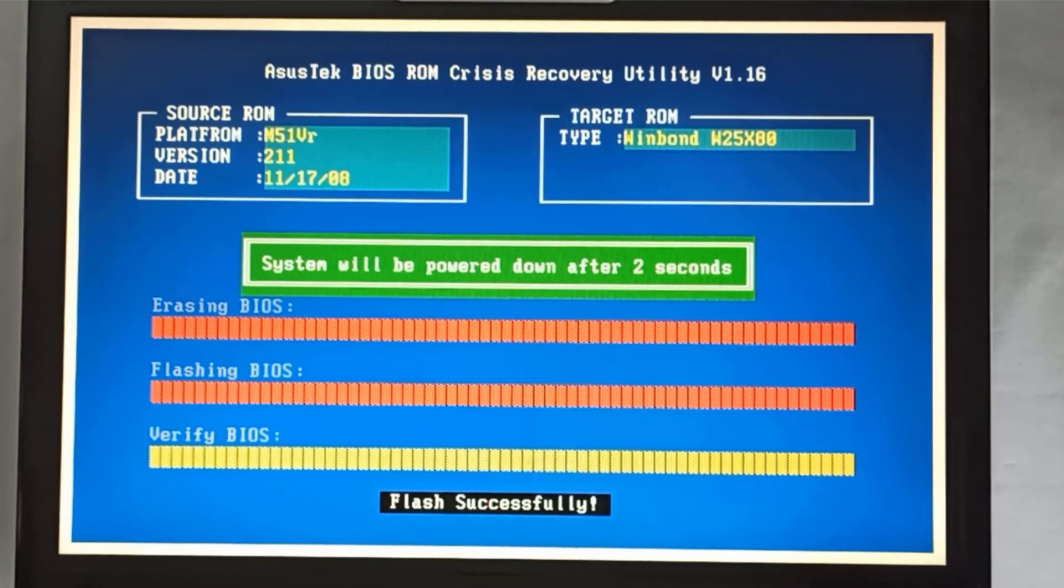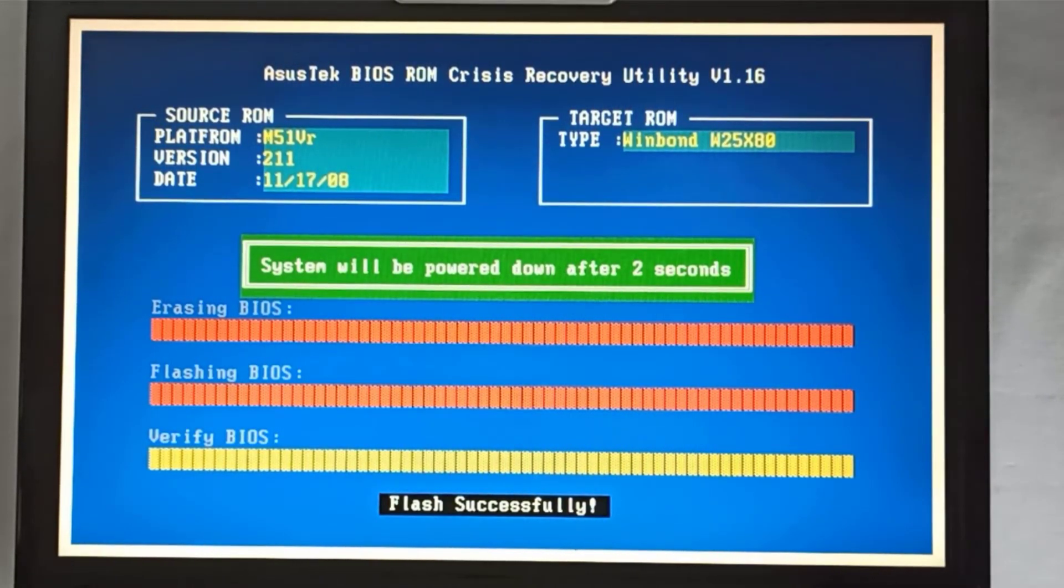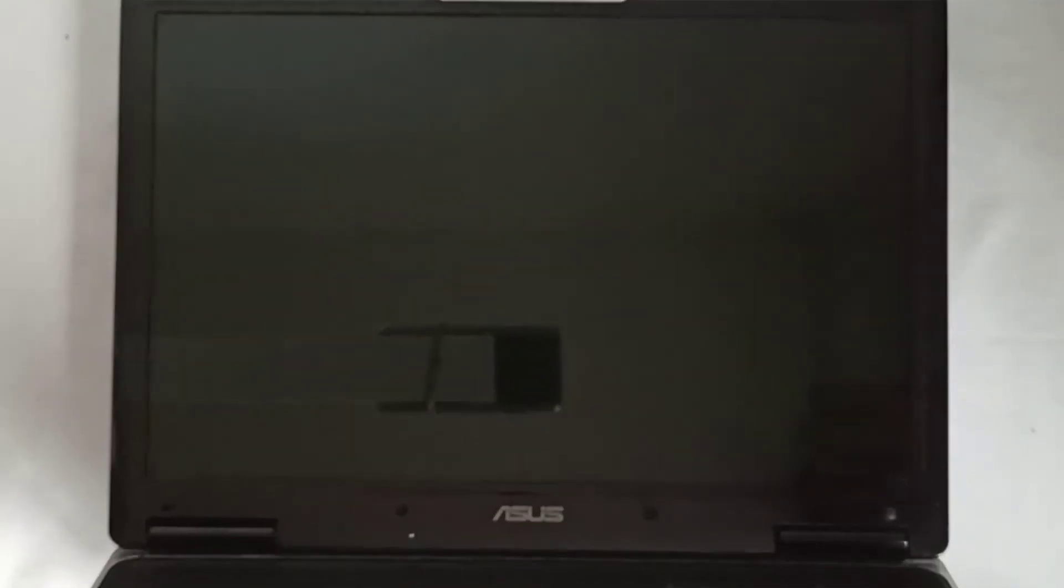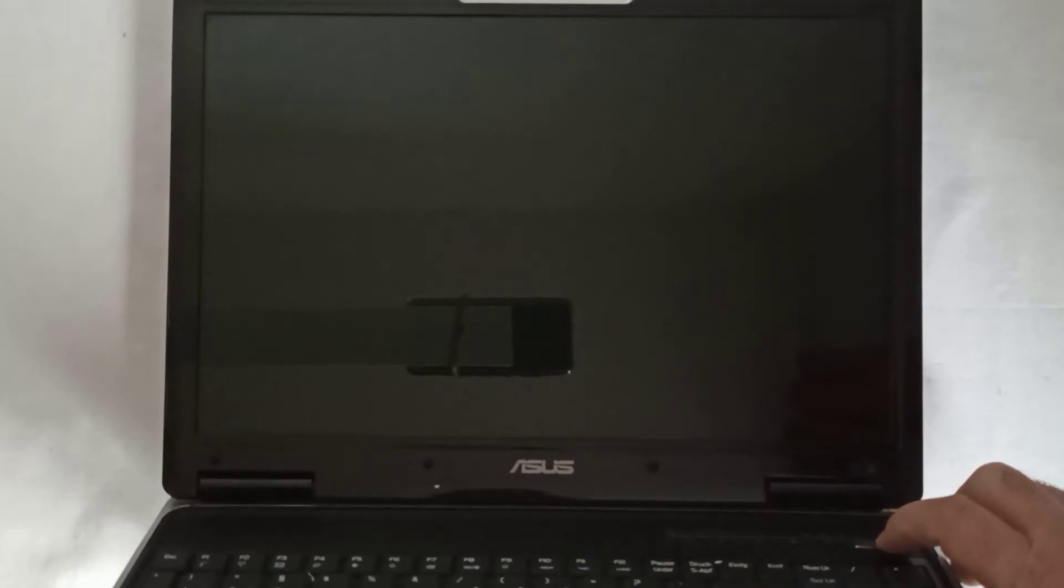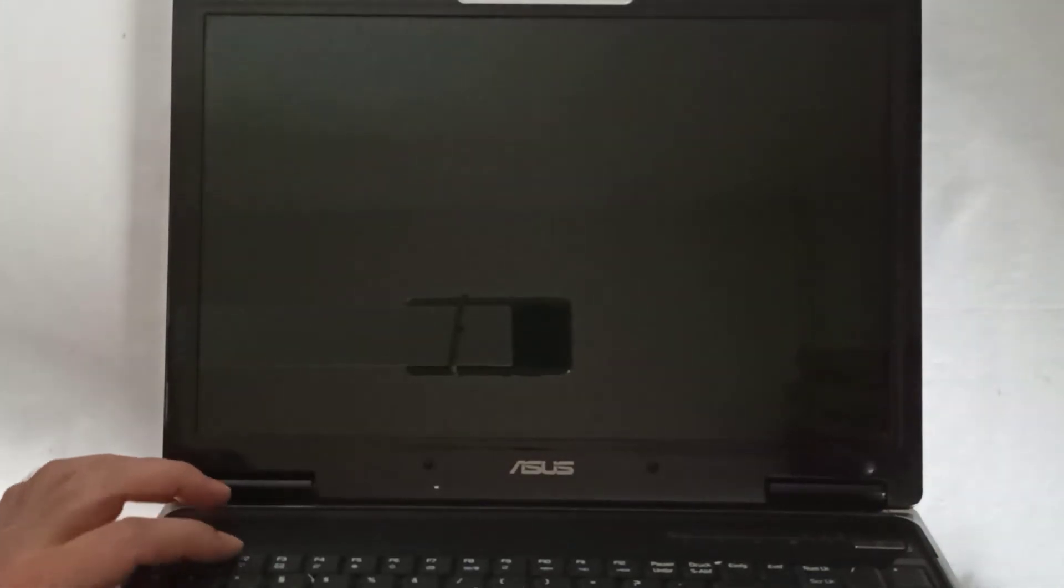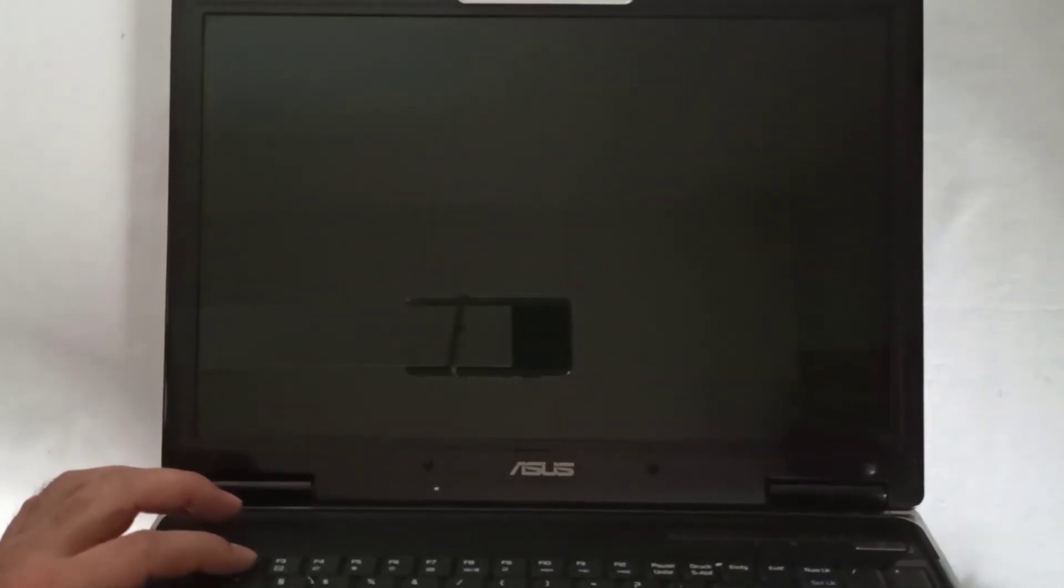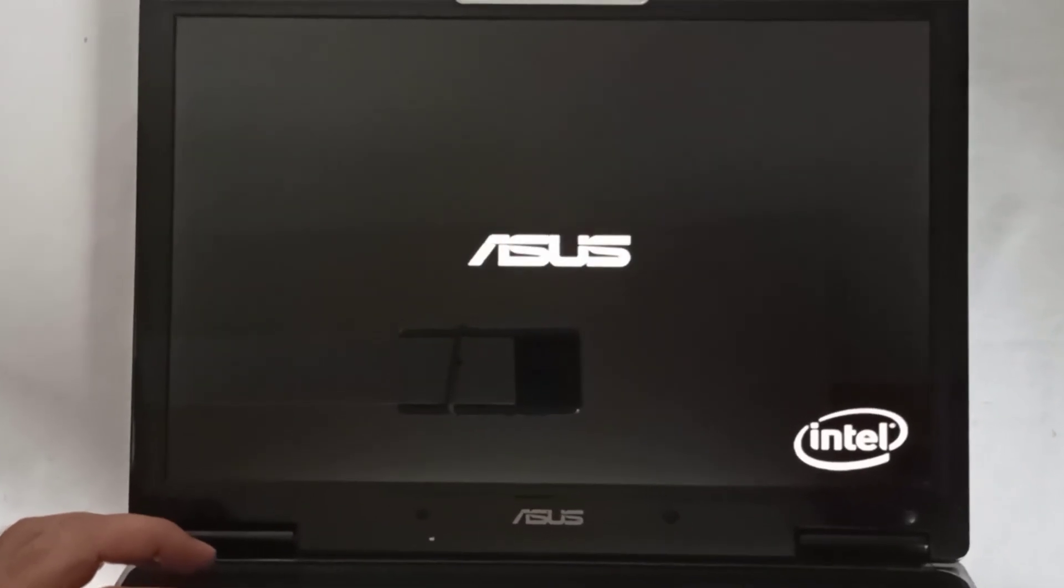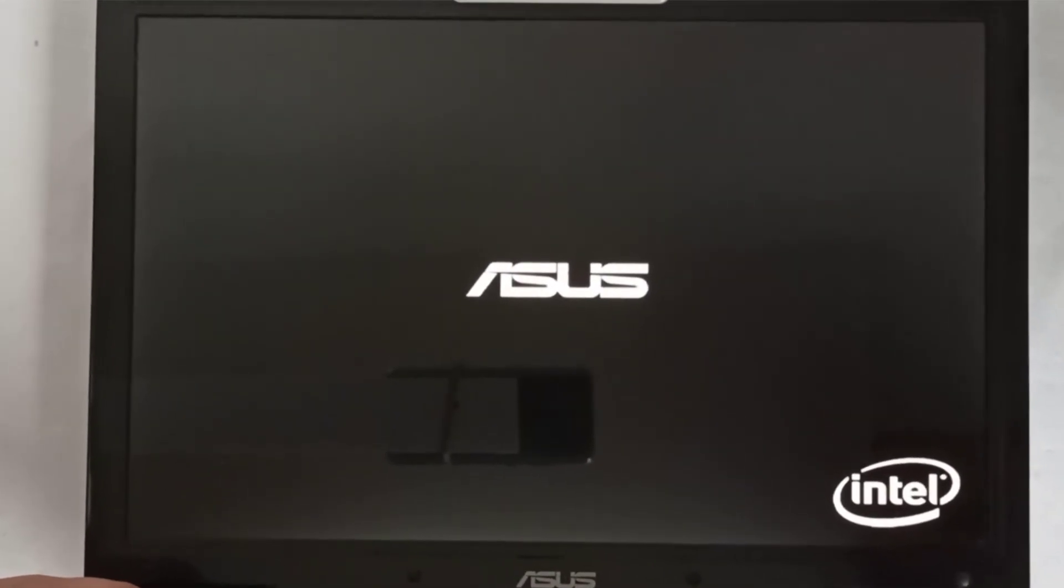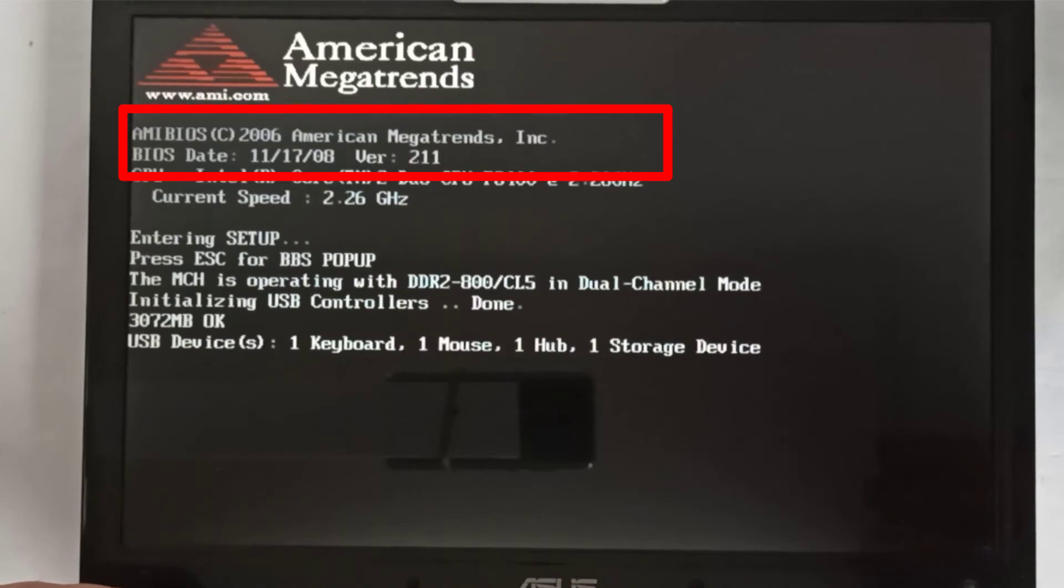After the update is successfully finished the laptop will power down. I press the power button and after that the F2 key and I enter in the BIOS. The current BIOS version is the 211.